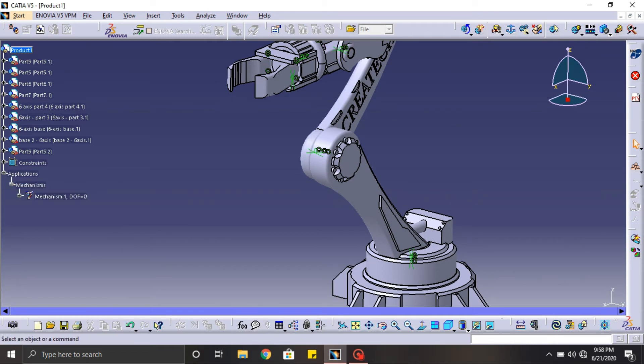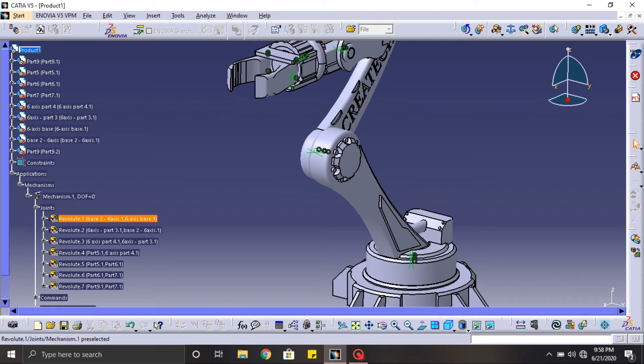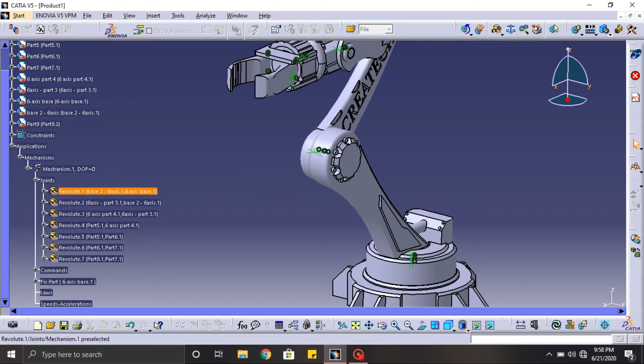Before we get into the simulation, we need to assign the angles of each individual part of the designs.